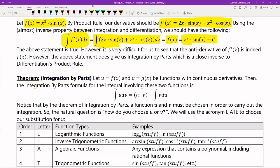So let me introduce the theorem itself: Integration by Parts. Let u = f(x) and v = g(x) be two functions that are continuous with continuous derivatives. Then the integration by parts formula is: ∫u dv = uv − ∫v du. This is essentially the backwards way of undoing a product rule.